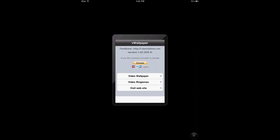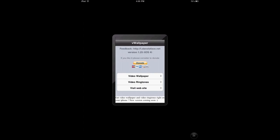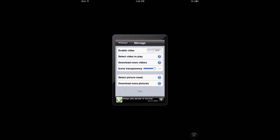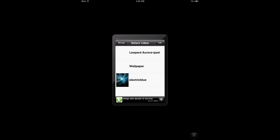Tap on that. You're going to get these. You can also get video ringtones but since this is an iPad, it's not really necessary. So there you go, Video Wallpaper. Now what you're going to do is enable video and you have to select the video you want.